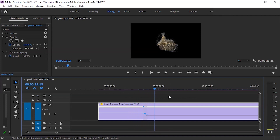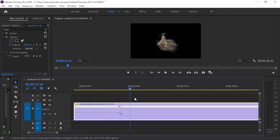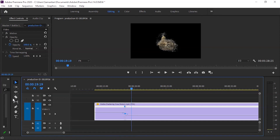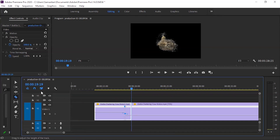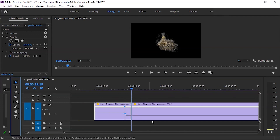We will make the transition smooth, then cut this clip and delete the extra portion.